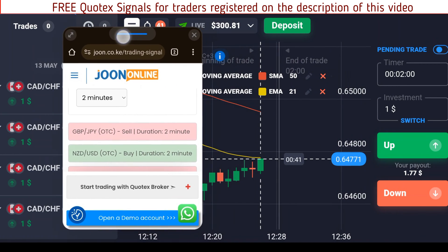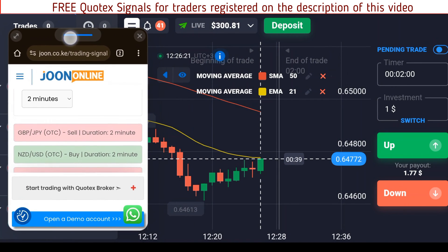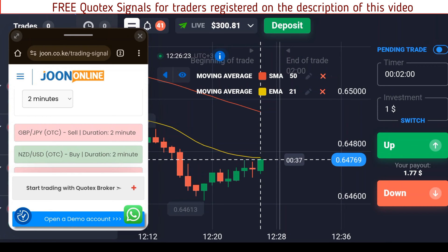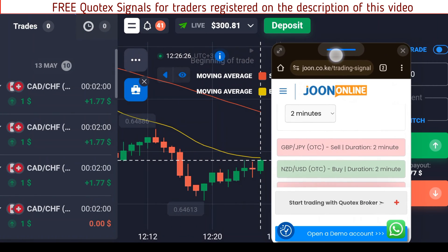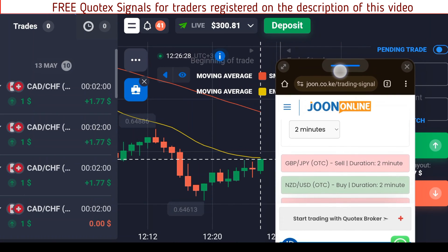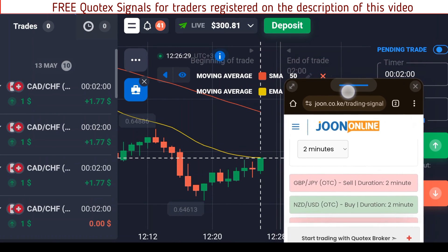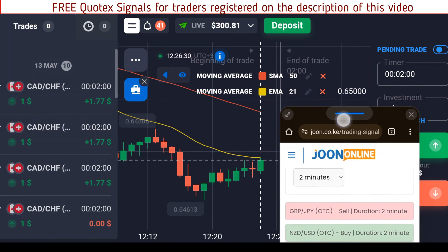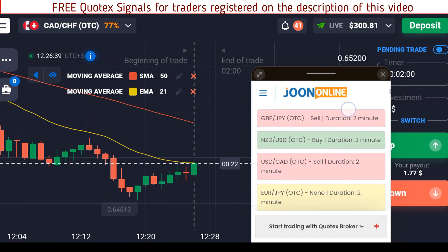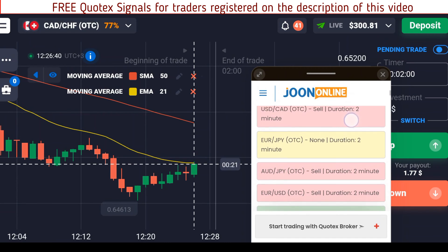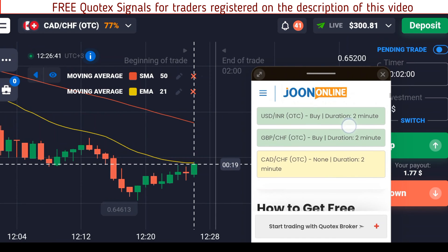Hi, my name is N from june.co.ke. On today's video I want to trade on my mobile phone using this signals tool. I've chosen an asset I want to trade on — that is the CAD/CHF pair, the CAD/CHF OTC pair — and that is what I want to concentrate on.